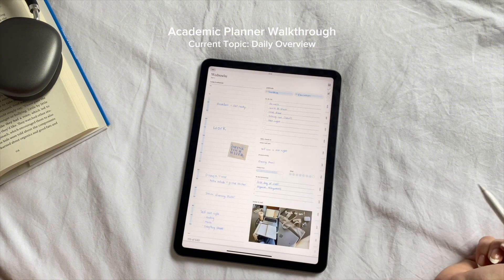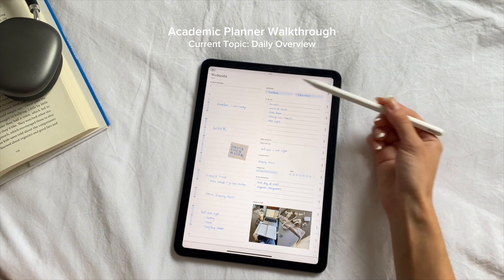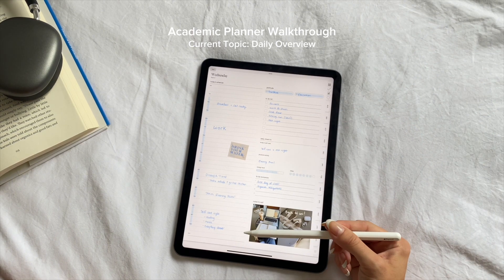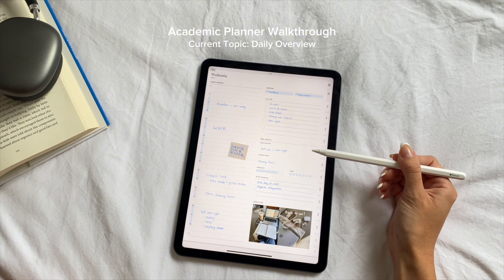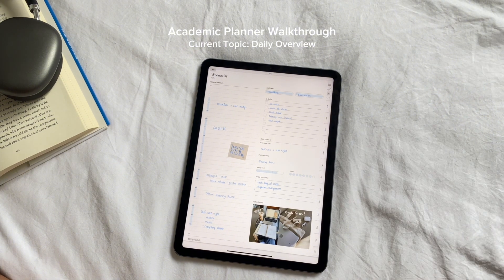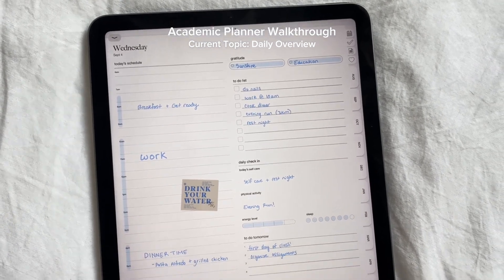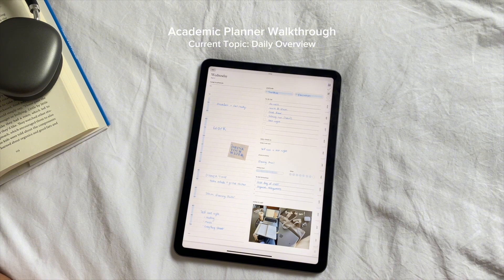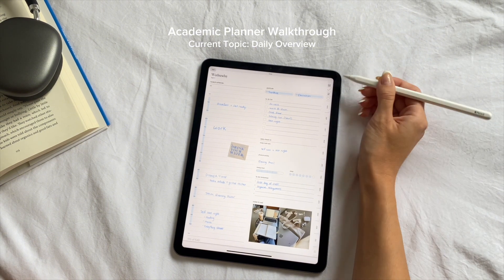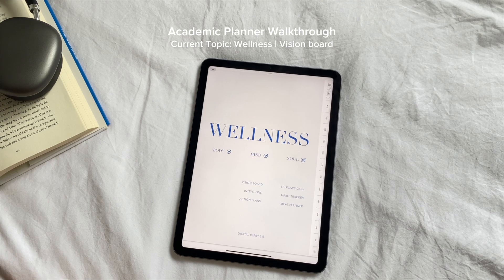Each day is hyperlinked to its own daily spread. Clicking on Wednesday, for example, brings you straight to its daily schedule. The daily section is where I get into more specific details — I plan out each day with a schedule, a to-do list, specific tasks, reminders, and even healthy habits. Having this daily breakdown allows me to stay organized, productive, and focused, ensuring I have a clear plan for the day even if only half of it gets done.